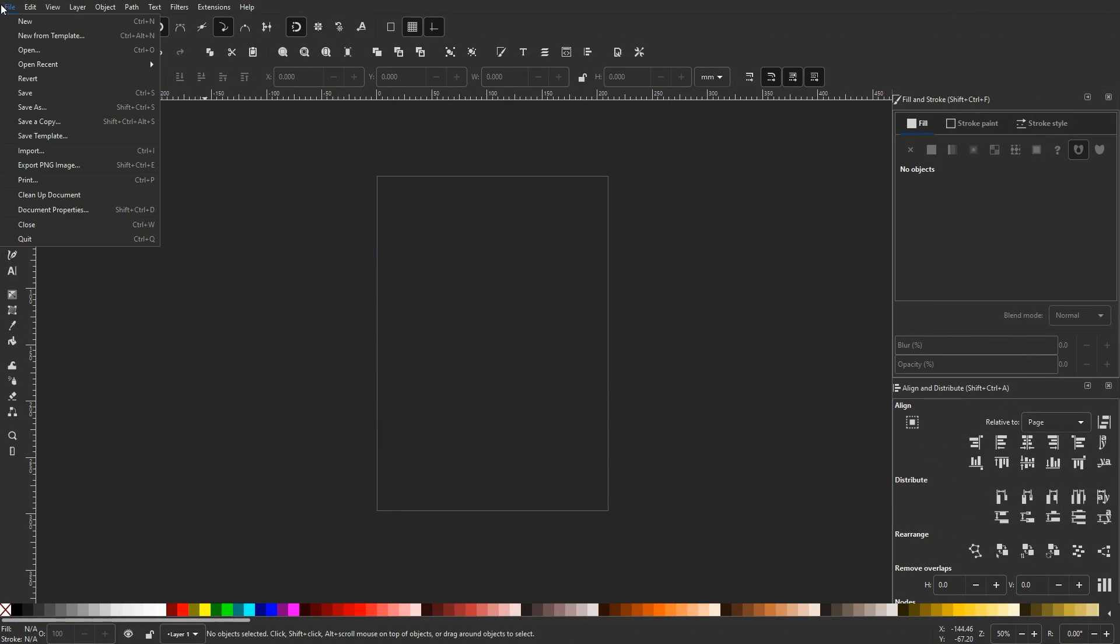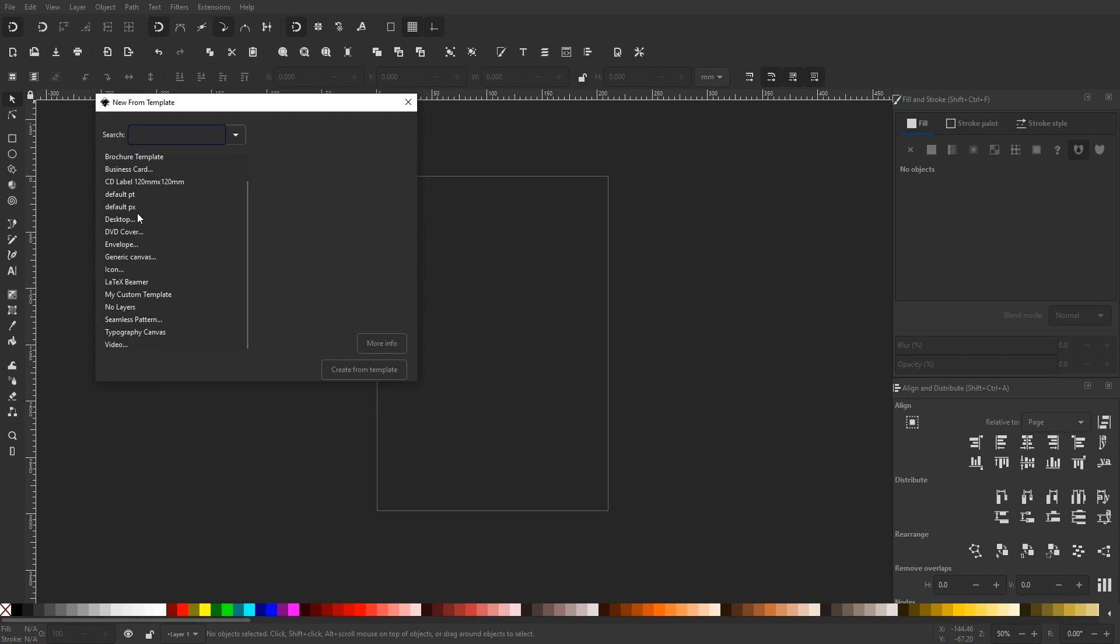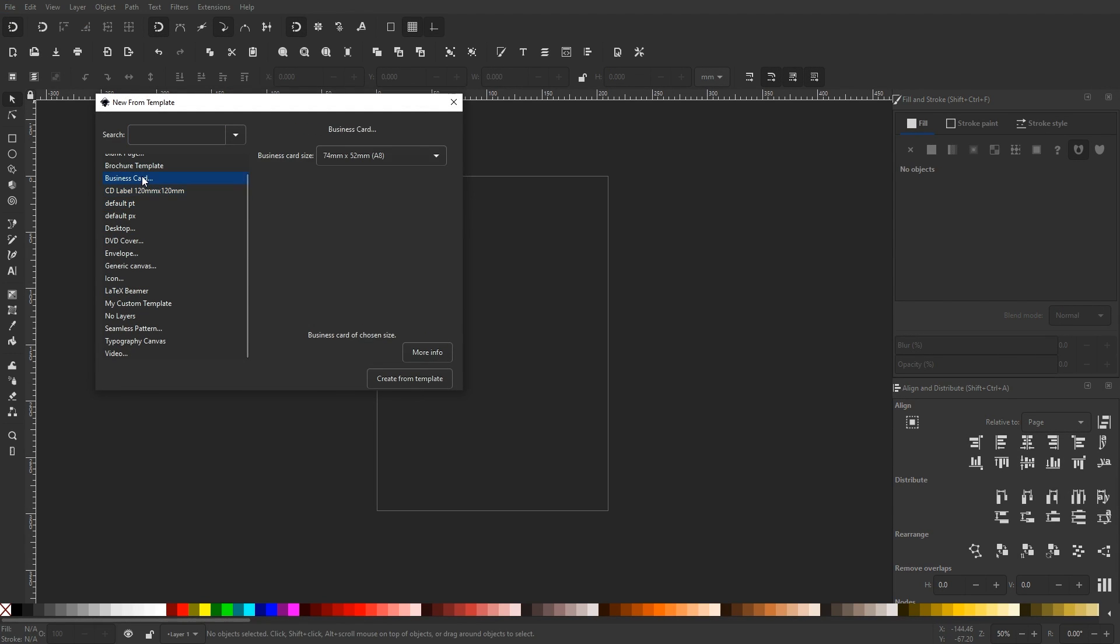If you go to File, New from Template, you'll see a list of templates that are already formatted for whatever it is you'd like to create.